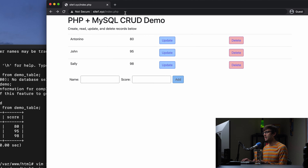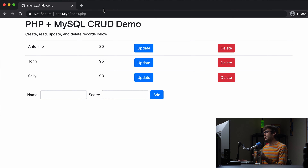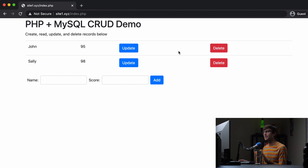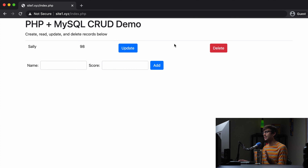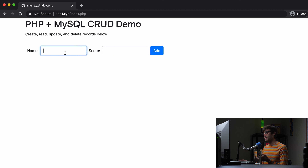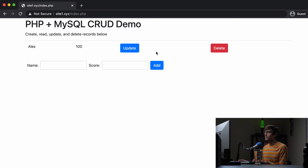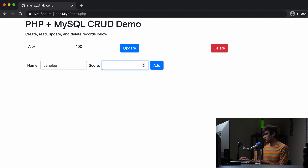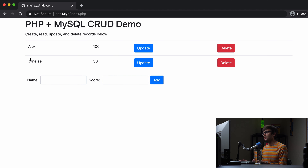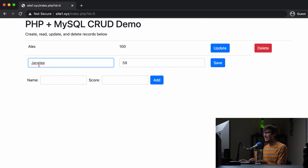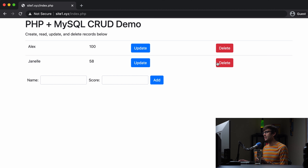Let's come back, refresh the page, and test it. We'll delete Antonino — he's gone. Delete John — he's gone. Delete Sally — she's gone. We've got nothing. We can start from scratch: Alex got a 100, he shows up. Janelle got a 58 — and I spelled her name wrong. Let's use the update to fix it: J-A-N-E-L-L-E. Save it. Looks good.